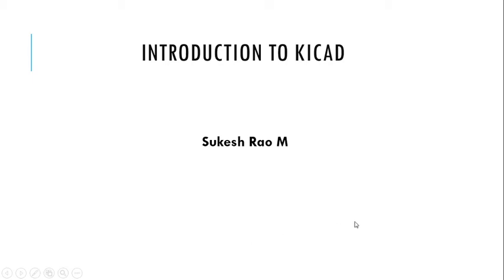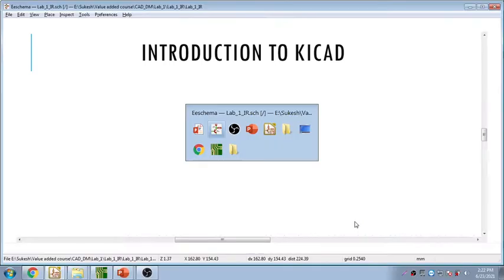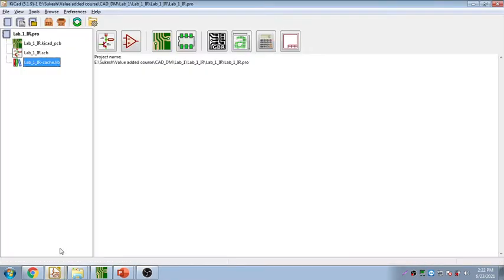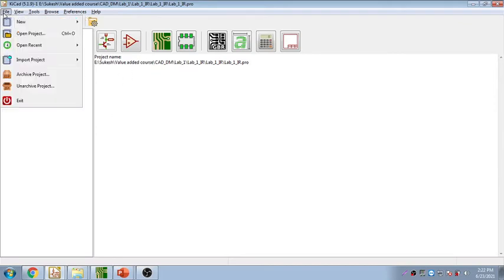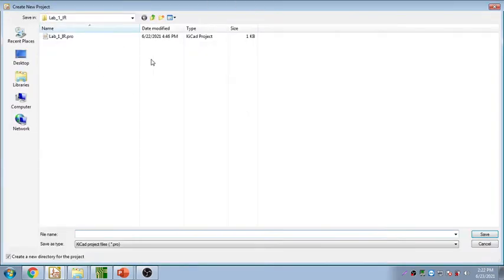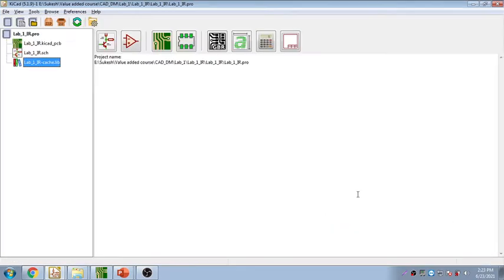Hello everyone, today let's see how KiCad can be operated — that's the topic of introduction to KiCad. KiCad can be operated by opening a new project. This is the main KiCad project window where you need to select and open a project. The basic procedure is to create a new project, select a particular directory, then give a name for the project file and save it.